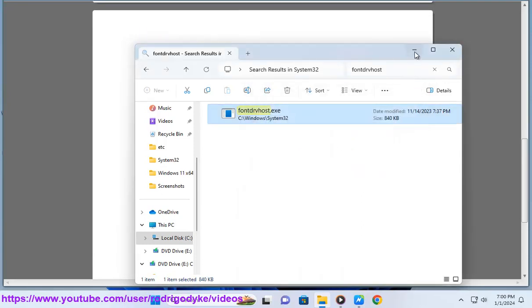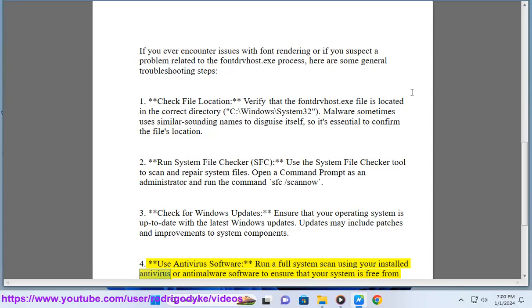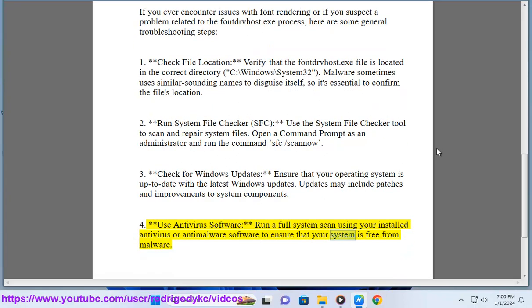Use antivirus software: run a full system scan using your installed antivirus or anti-malware software to ensure that your system is free from malware.